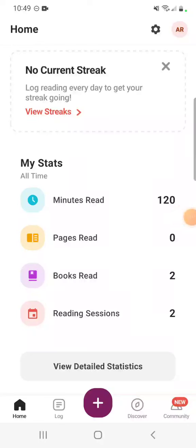Hi, this is Alyssa with the Morgan County Public Library and I have another Beanstack tutorial for you. Today we are going to talk about tracking activities in Beanstack.